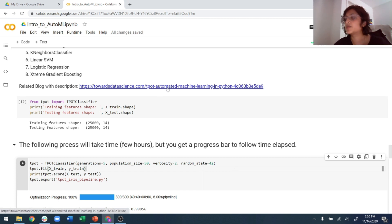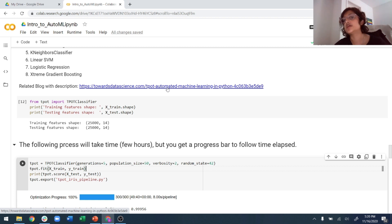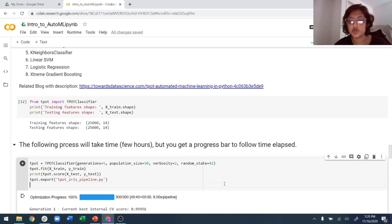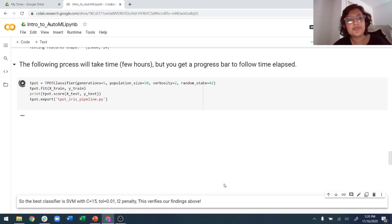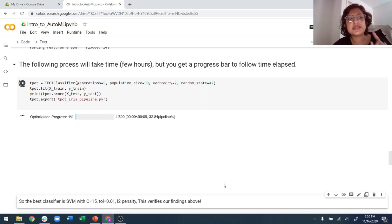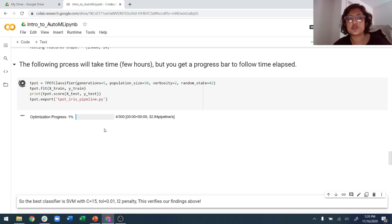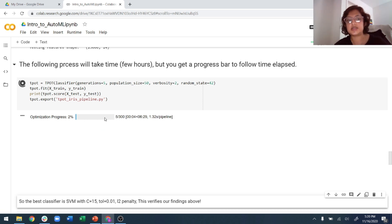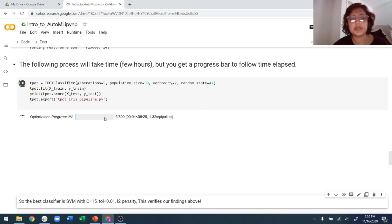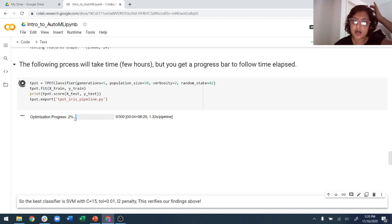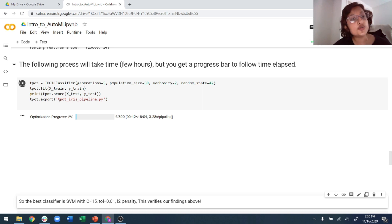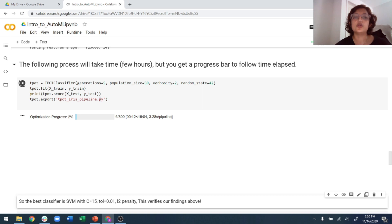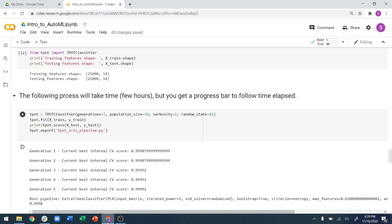And verbosity means it's going to print out whatever it's finding, and the random state is just, you give it any random state - you can even have it as zero or 42 as in here. So these are the parameters. There's a lot more parameters and I'll link this blog in the description box below where you can see all the different parameters that you can use for TPOT. So let's just export that. So what this will do is, again, this is how the optimization progress is going to go on.